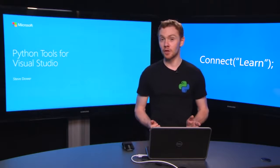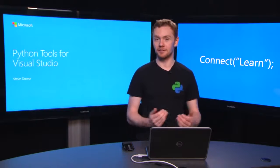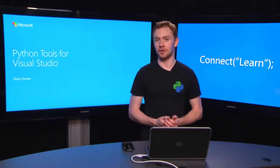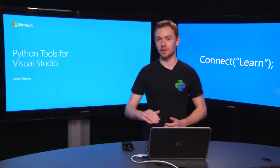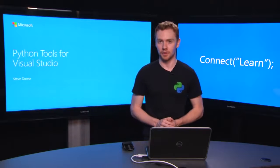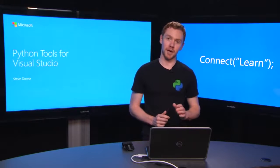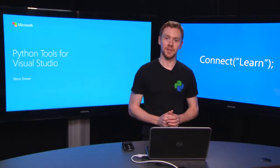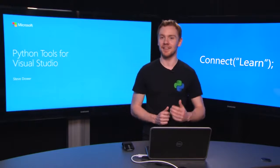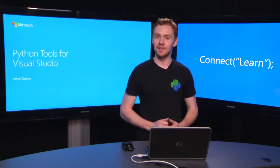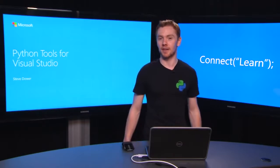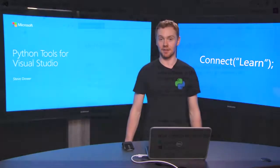In our previous videos, we looked at how Python fits into Visual Studio, and you can catch up on those at the links below. This time, we're going to have a look at Microsoft Azure and see just how easy it is to get a basic Python website running in the cloud.